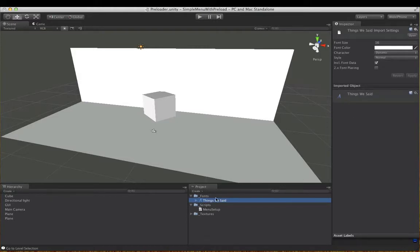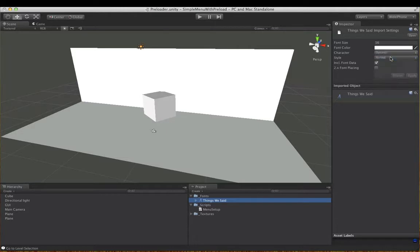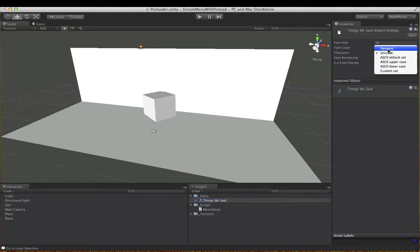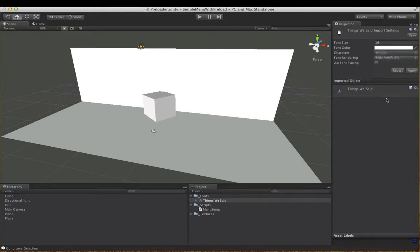If you want to display your custom fonts in a web browser, change the character here to Unicode. Dynamic will not work. Stay away from dynamic in web players if you're using custom fonts. Always go with Unicode and it will work for you.